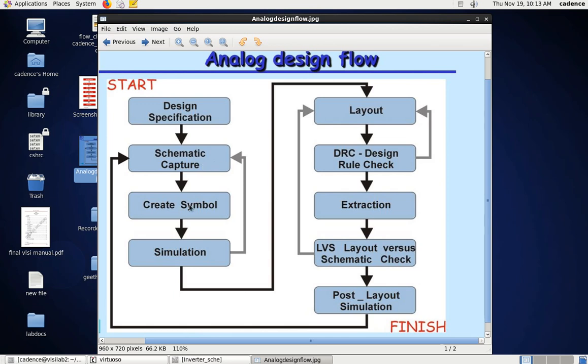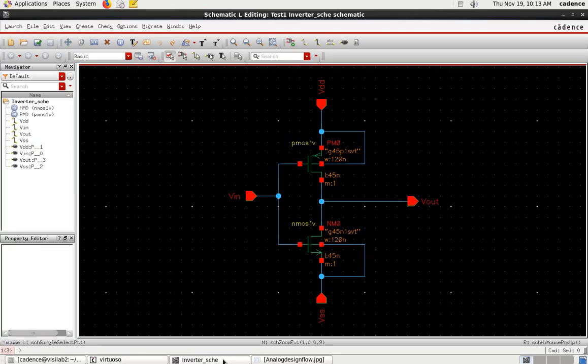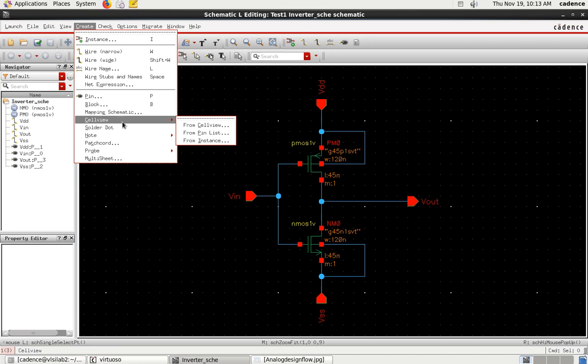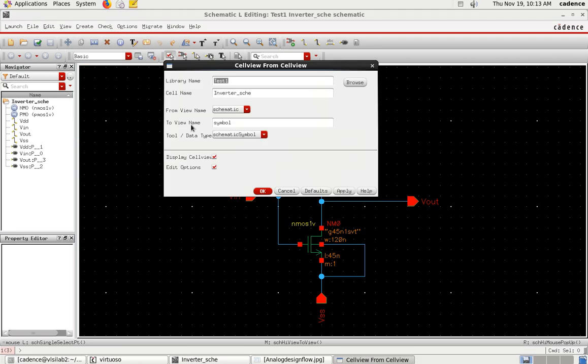First, go to Create menu. In Create, you have to go to Cell View From Cell View. Select that option and click on it. Let the library name be the same, cell name also should be the same - it should not be changed because you're generating the symbol for the same circuit.